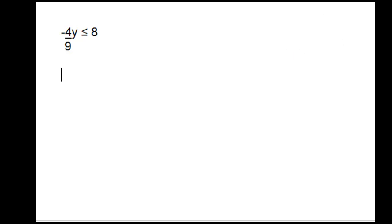The third problem is -4y/9 ≤ 8. For ease of typing, I'm going to rewrite the inequality as follows.